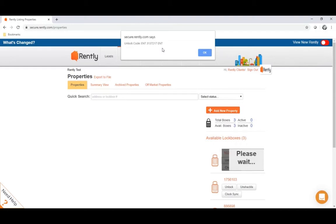One thing to note, whenever you're entering buttons onto the lockbox, you're going to want to make sure that the box lights up and beeps every time you press a button. Otherwise, it's not recording what you're inputting. So just be sure that the box is lighting up and beeping every time you press a button.